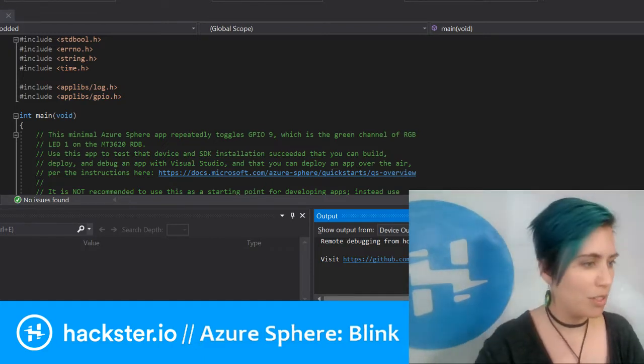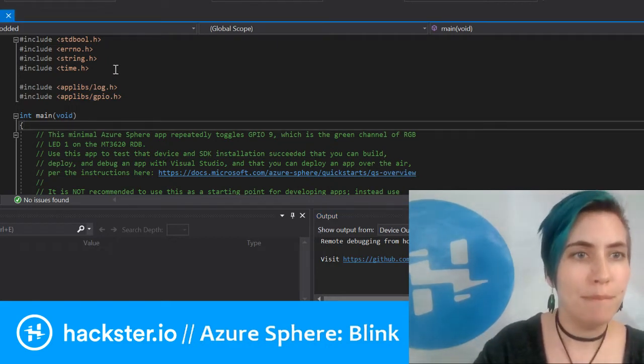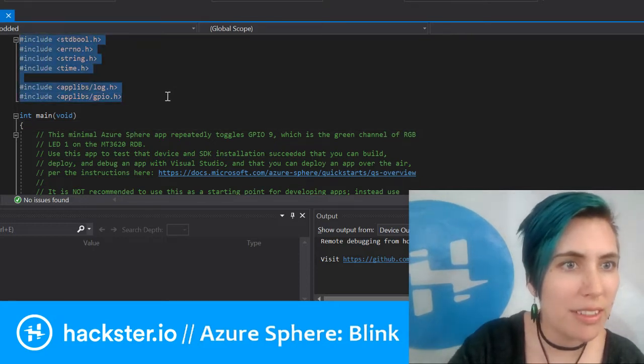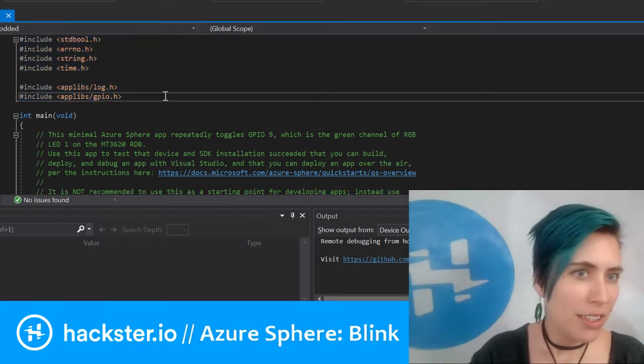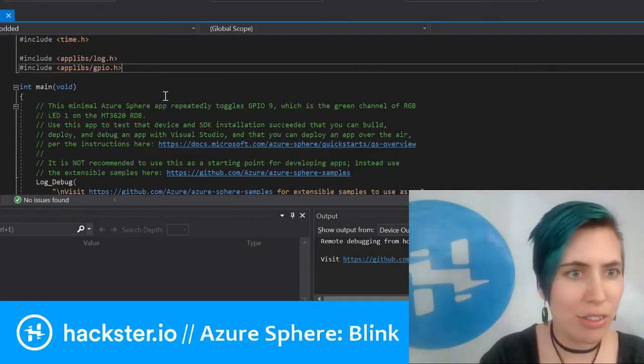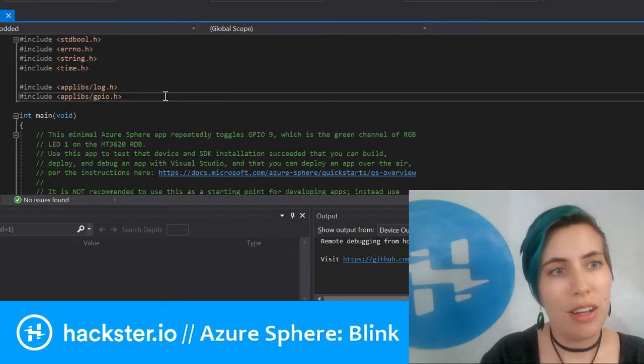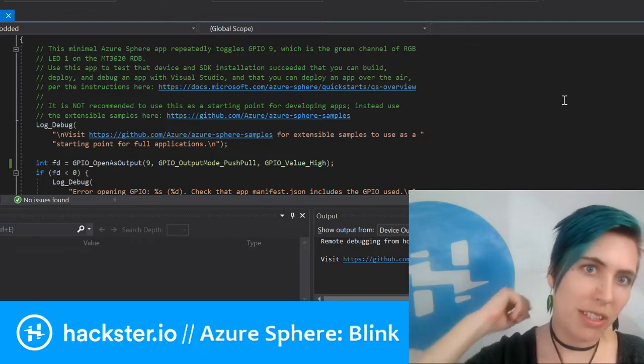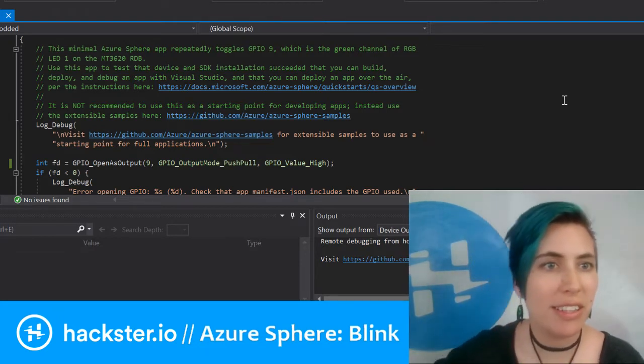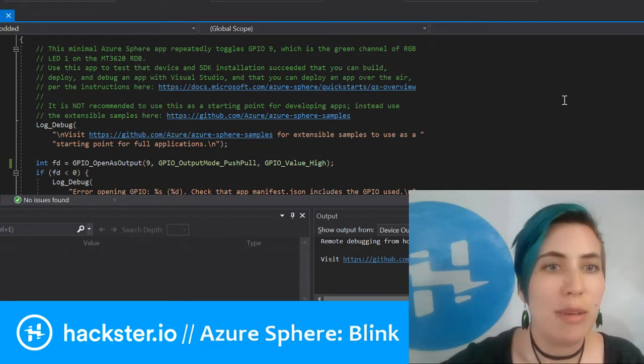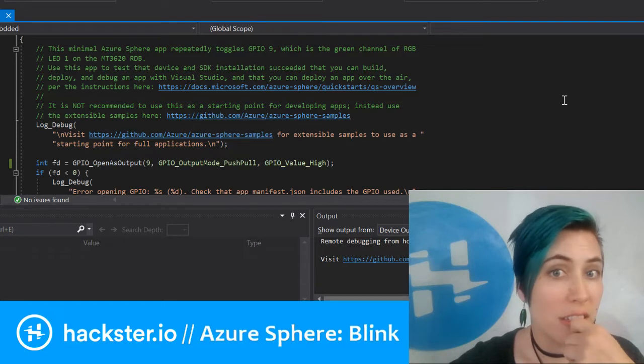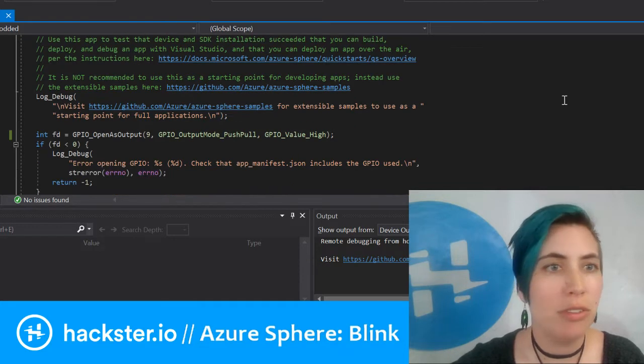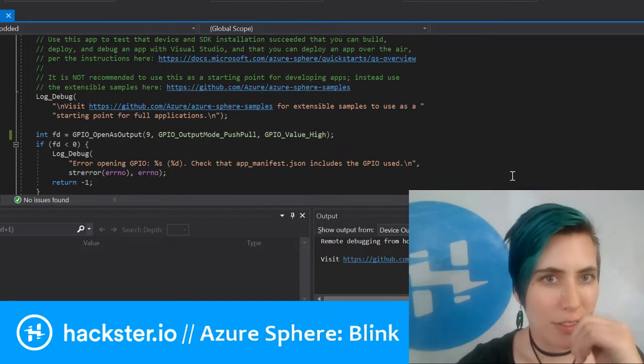At the start, we include a bunch of libraries that let us do stuff, including keeping track of time, controlling the GPIOs, handling errors. You've got your main function in here that says all it does is repeatedly toggles GPIO 9, which is the green channel of the RGB LED on the MT3620RDB.